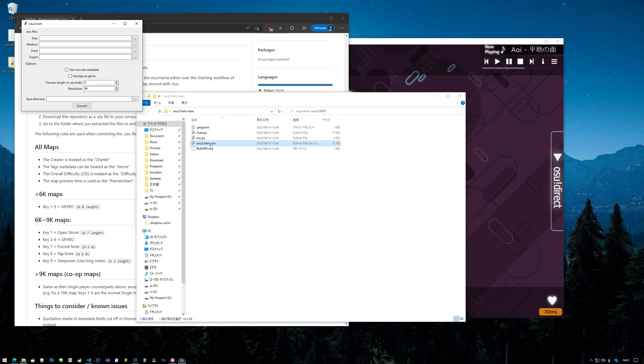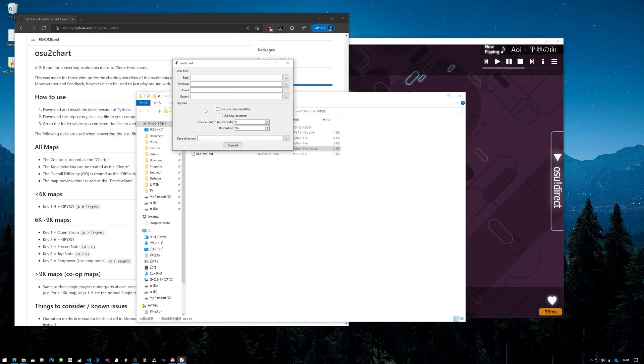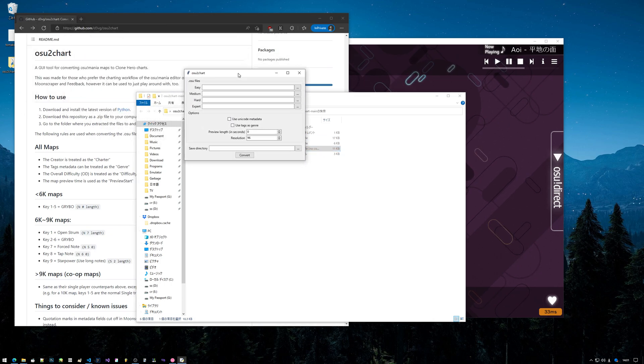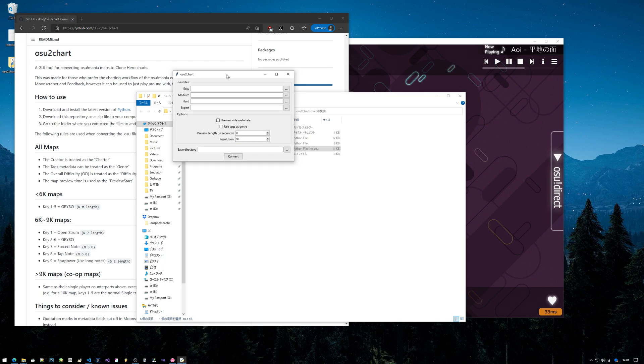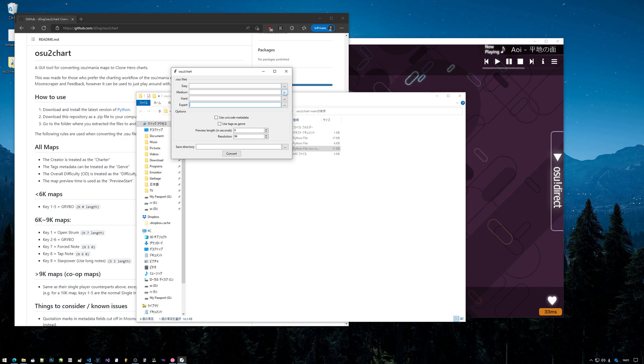The file extension should open automatically, and this is the actual tool itself. It's pretty simple - there's an easy, medium, hard, and expert section, and you'll click these buttons over here to browse to an .osu file on your computer.